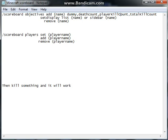We're back. You can do slash scoreboard objectives add, then the name, dummy, death count, player kill count, or total kill count.